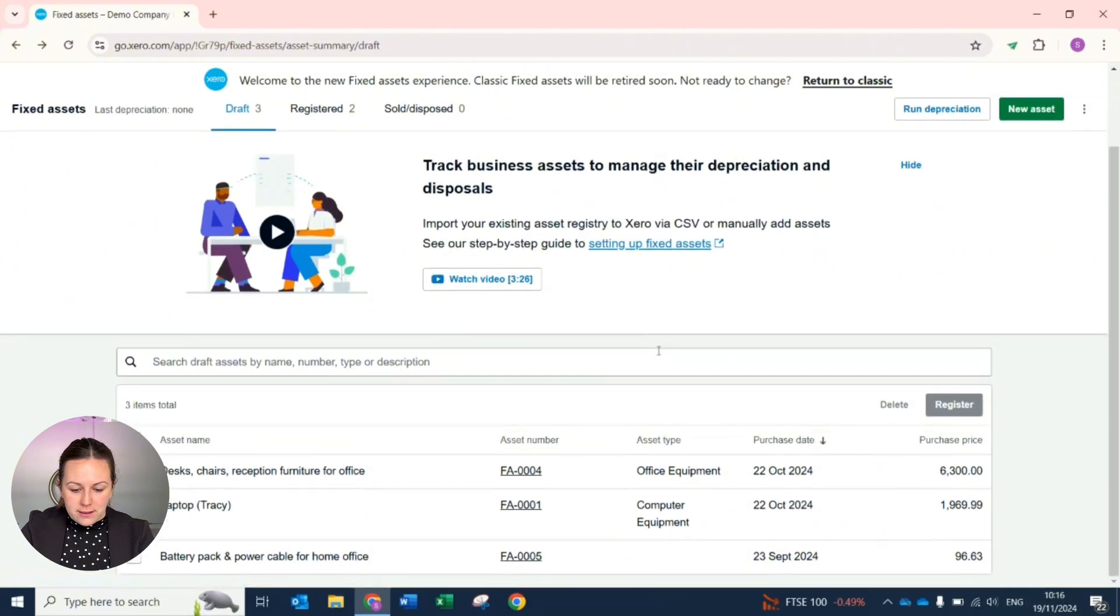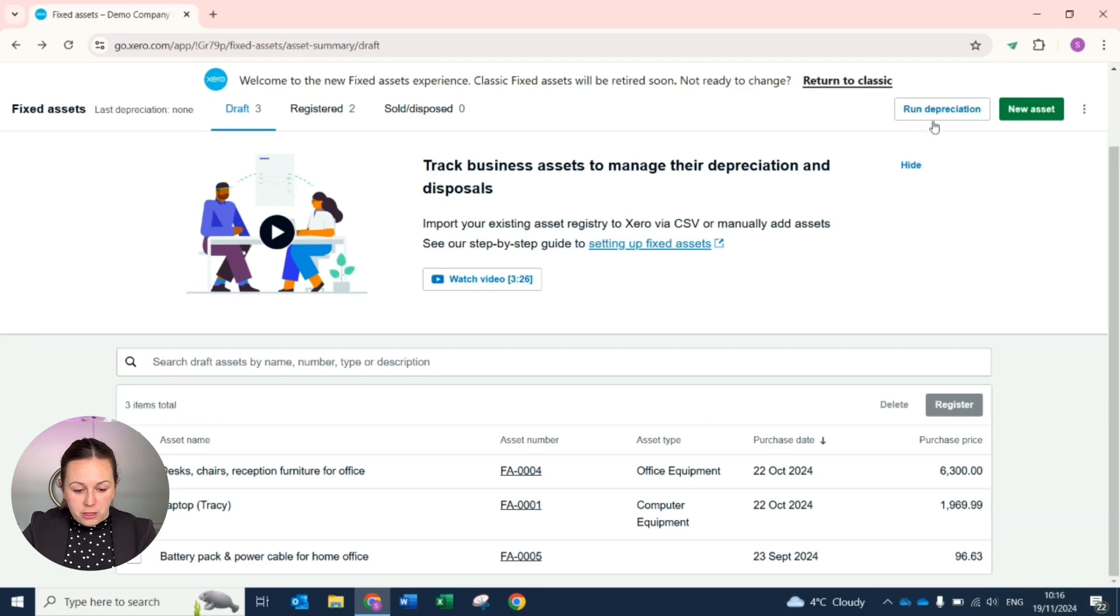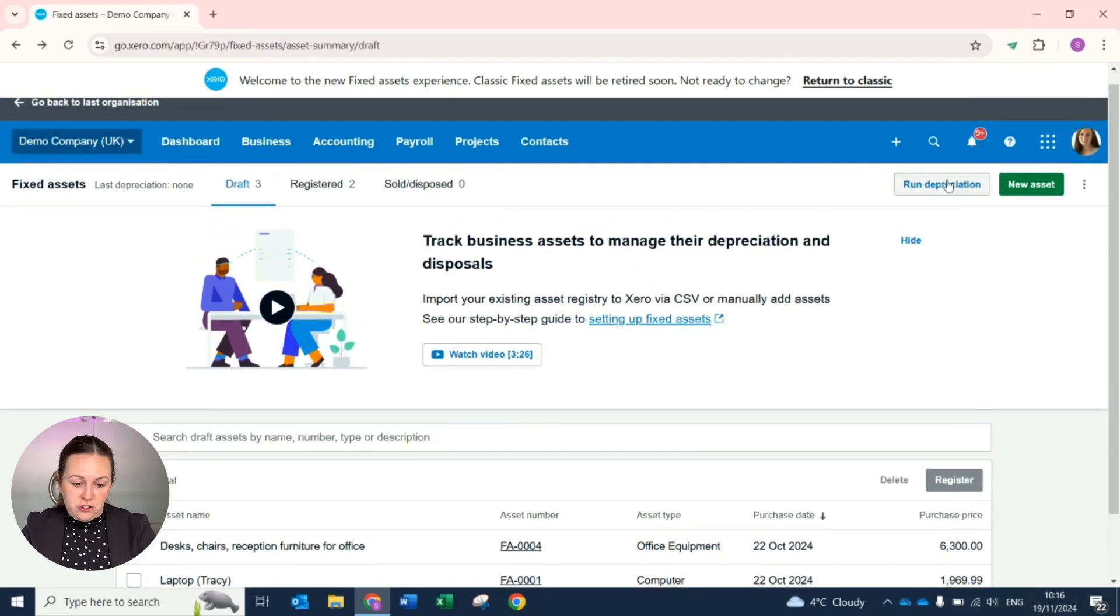All assets that have been registered then show on the screen and then each month you're able to run the depreciation as necessary.